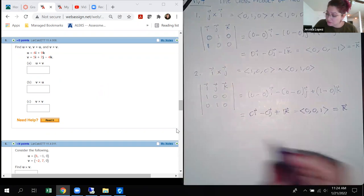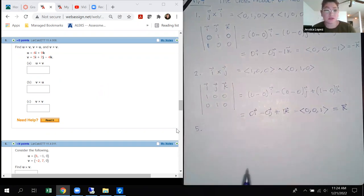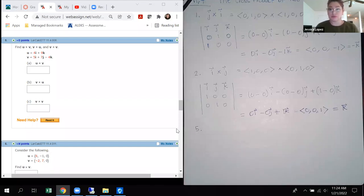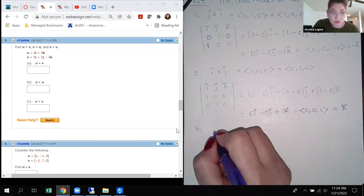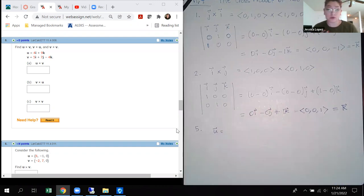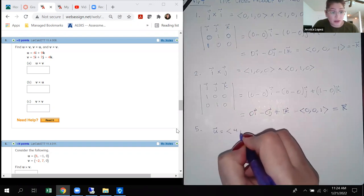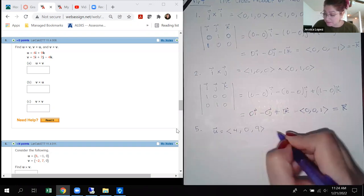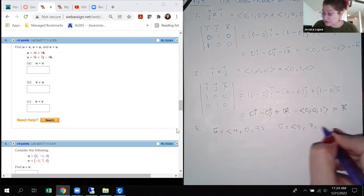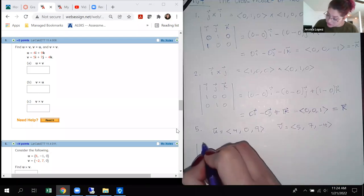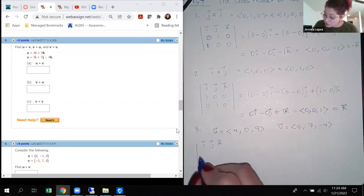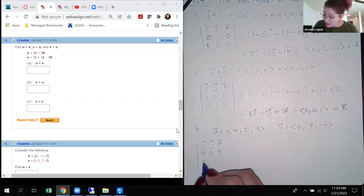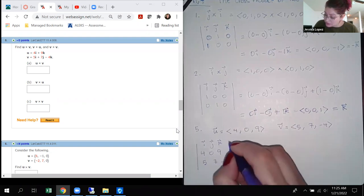We're moving to number five because it has numbers in red, meaning they change for each student's assignment. I'm going to write u in component form: 4i, 0j, 9k. And v is 5i, 7j, negative 4k. Setting up the matrix with u underneath the unit vectors and v underneath that, for part A: covering i gives 0 minus 63; covering j gives negative 16 minus 45; covering k gives 28 minus 0. So I get negative 63i. Let me grab a calculator to verify — negative 16 minus 45, then change the sign, gives plus 61j. And plus 28k.